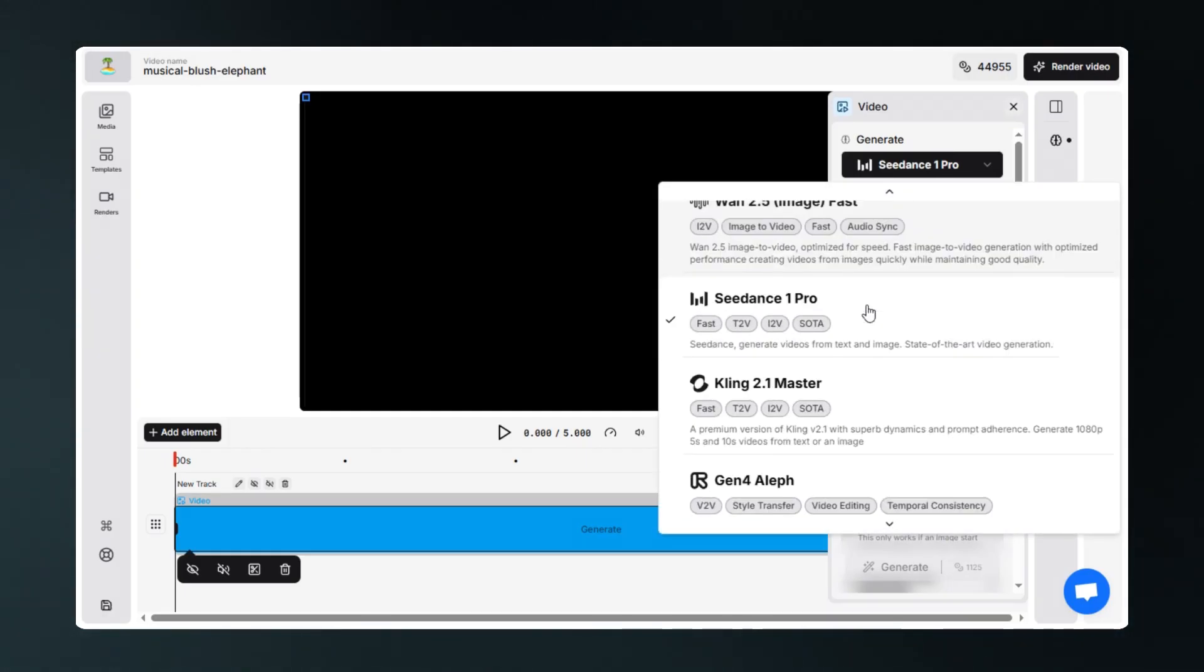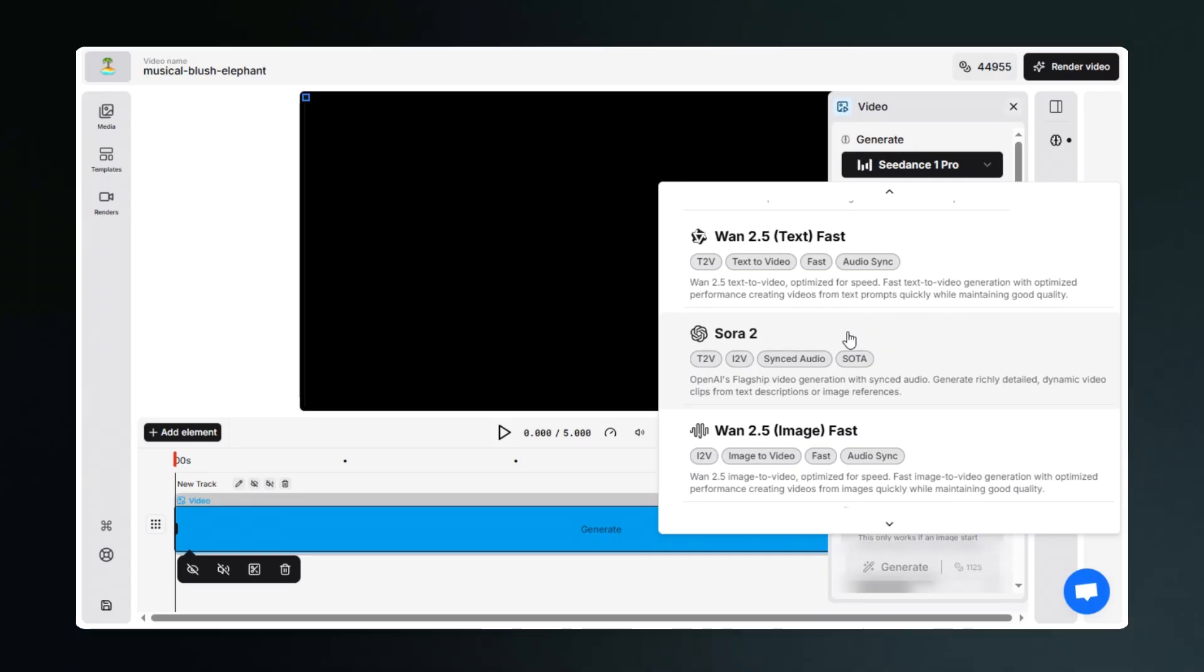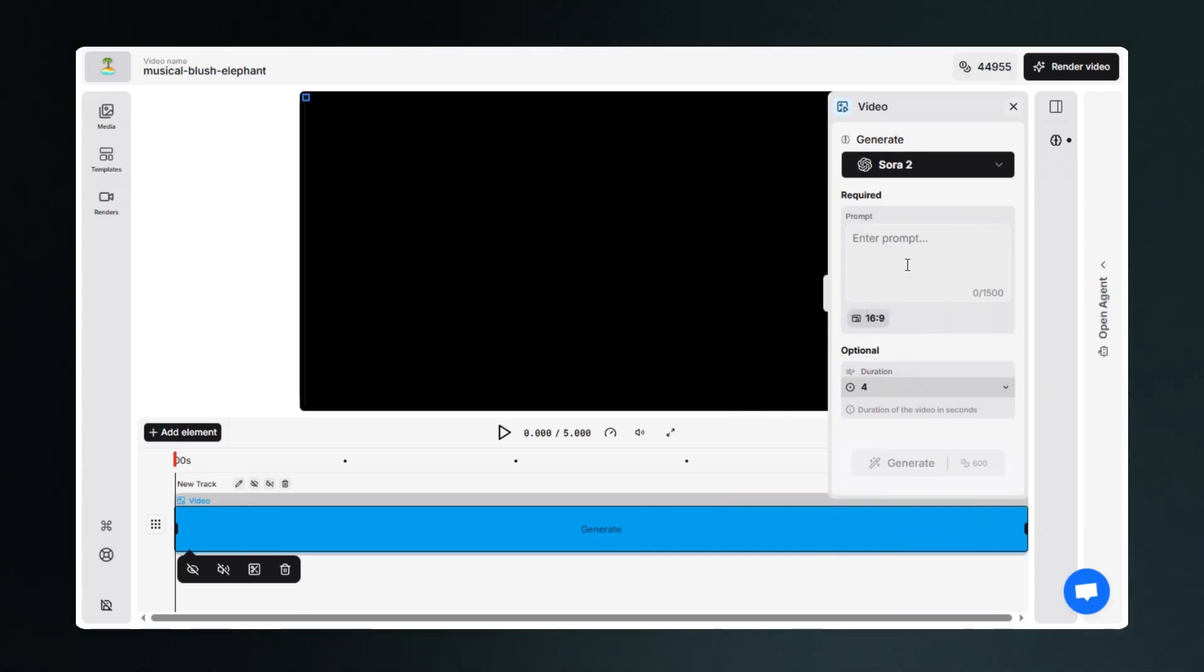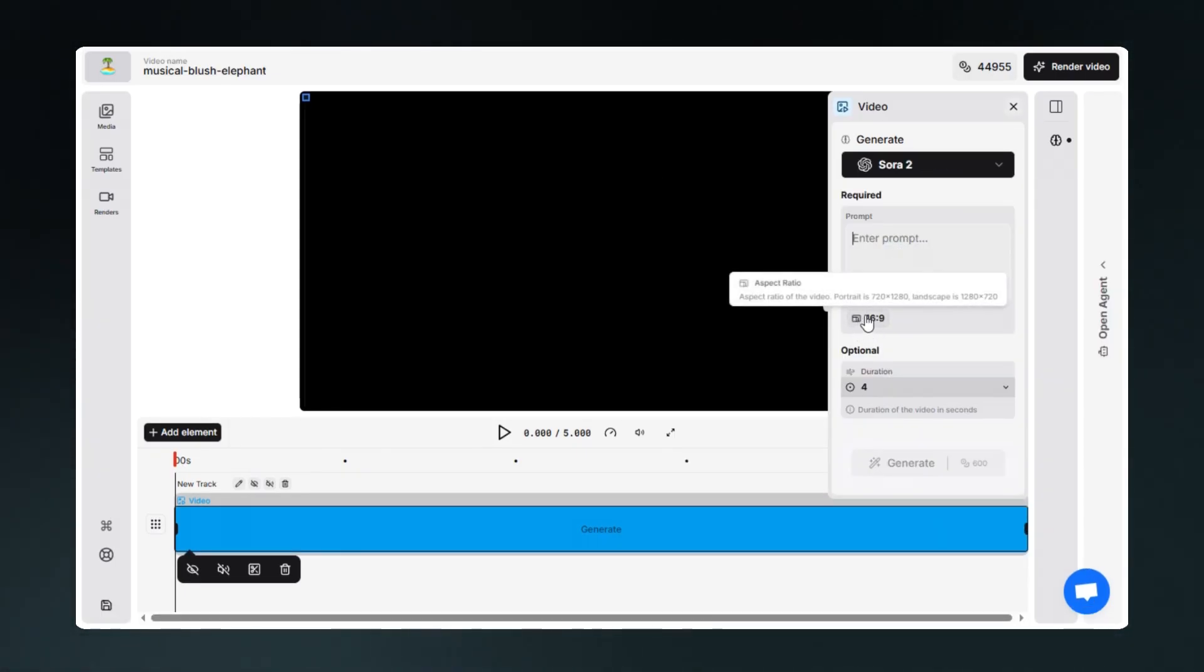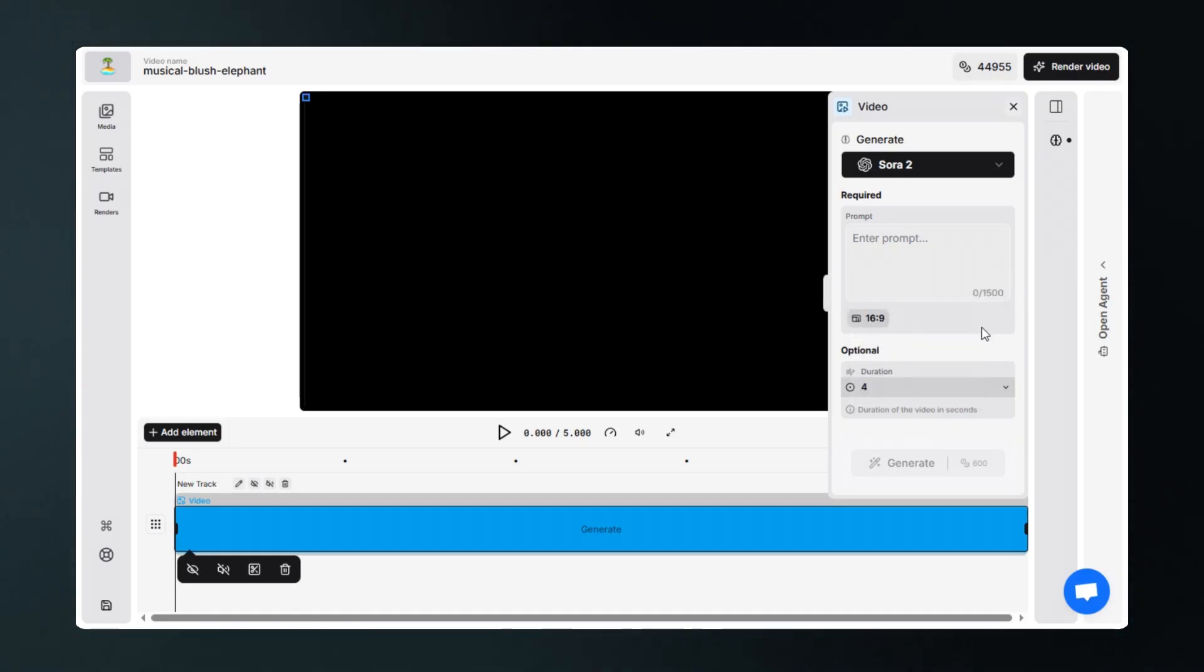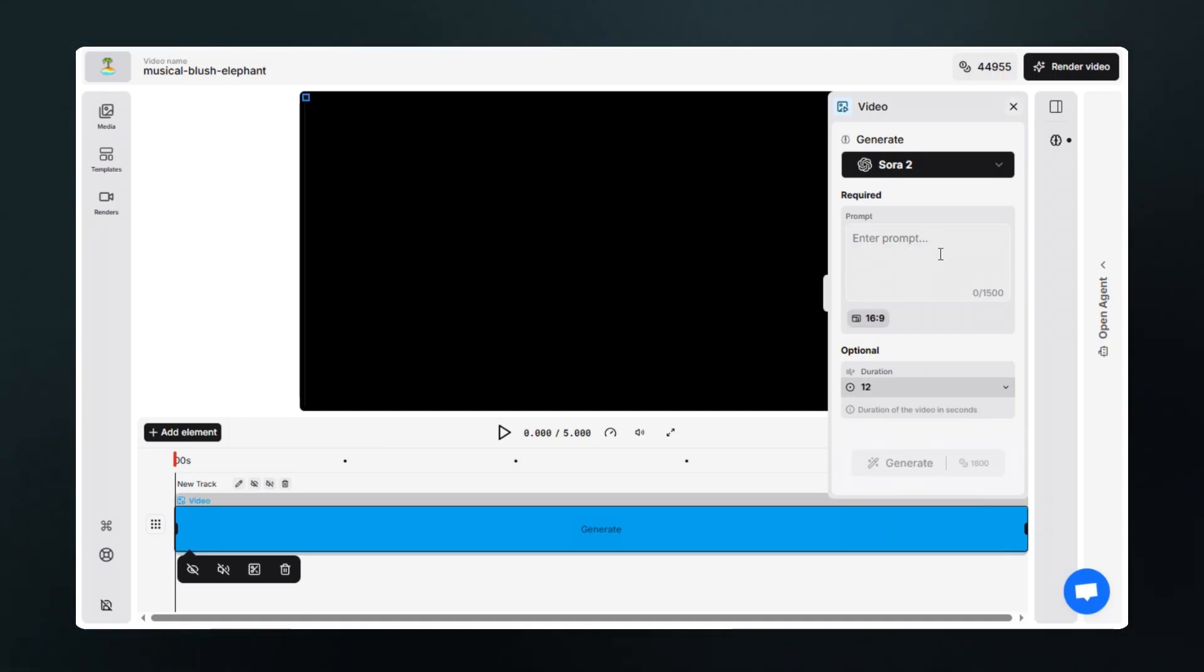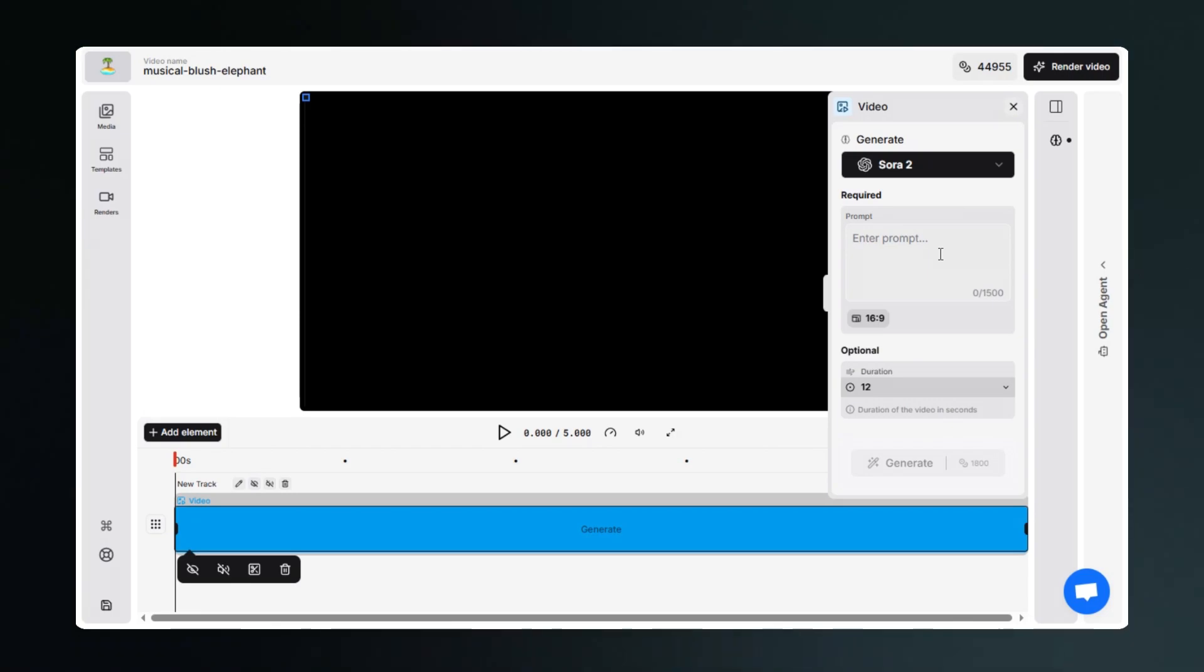Let's choose Sora 2. From here you can choose aspect ratio. By this option you can choose what duration you want the video to be.